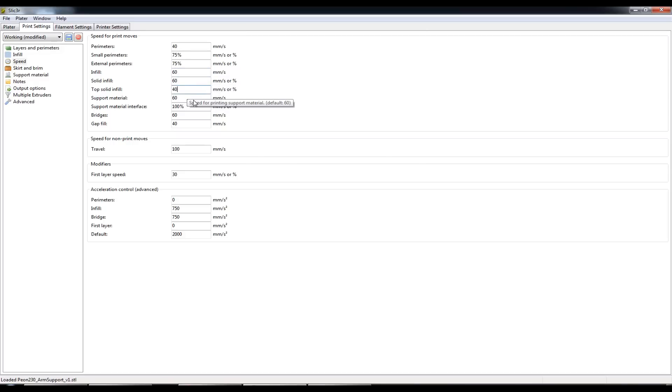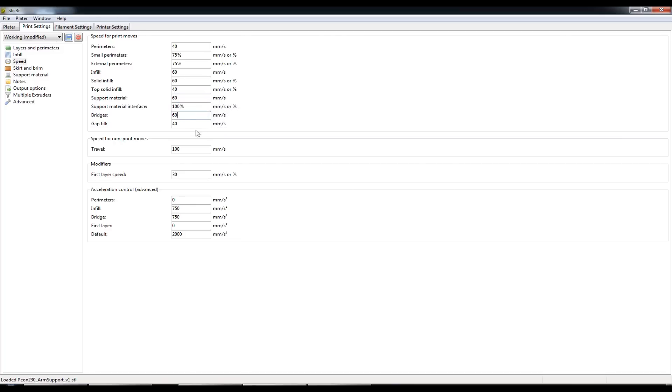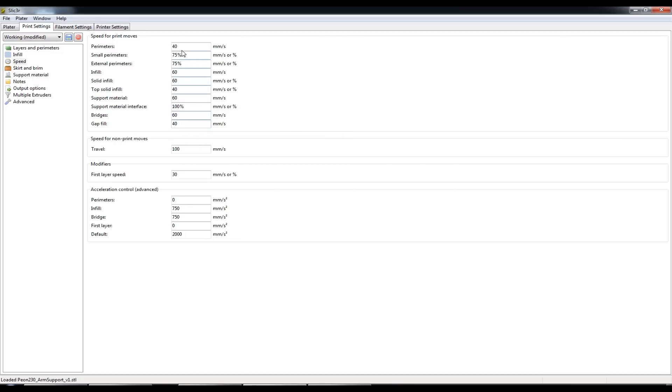Same with solid infills, top solid infills, support materials, bridges, gap infills back down to 40, same as the perimeters.